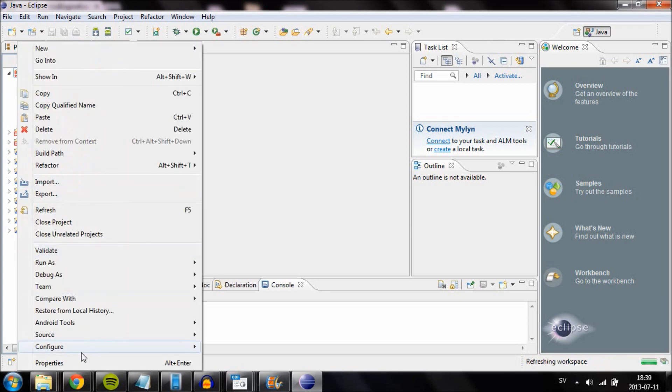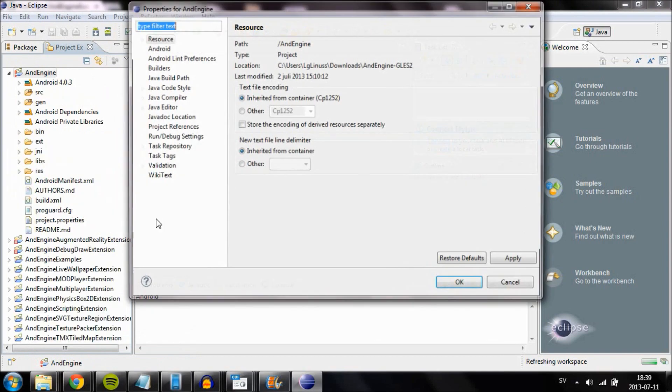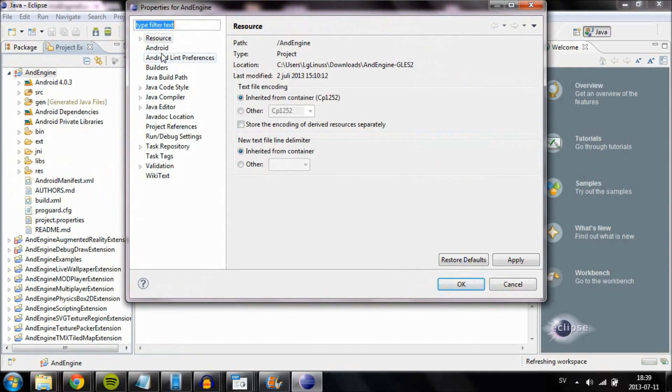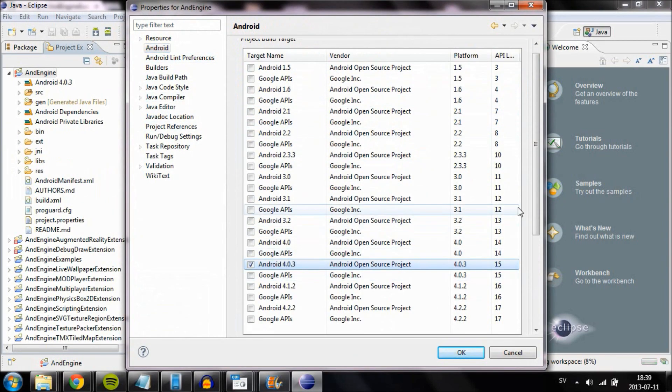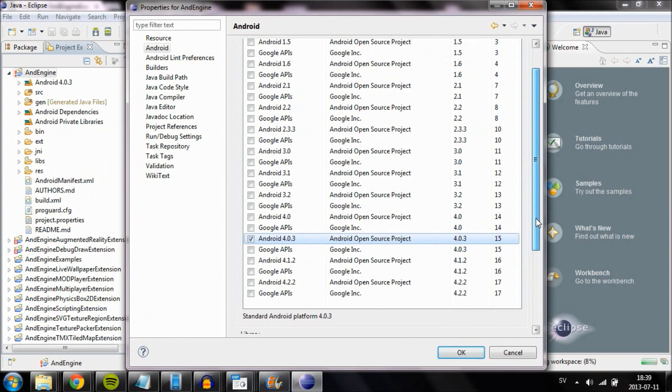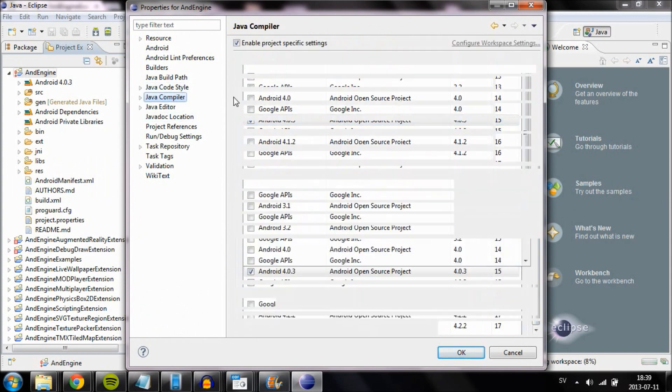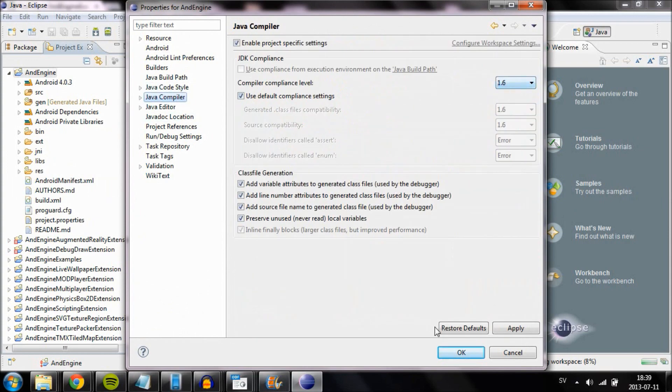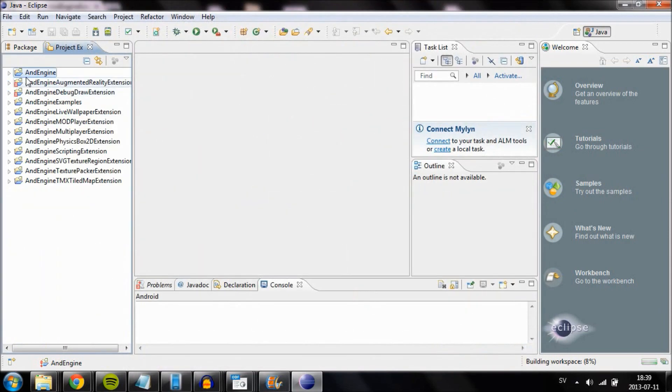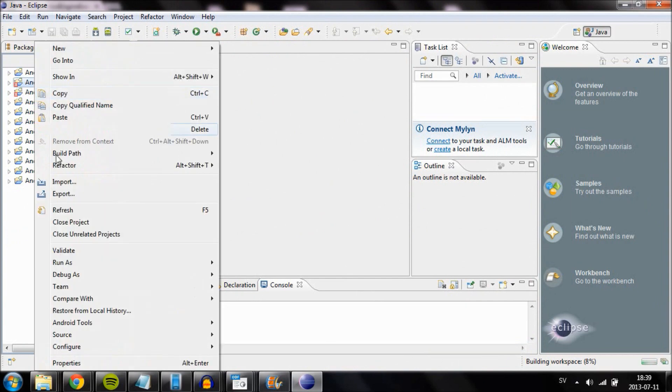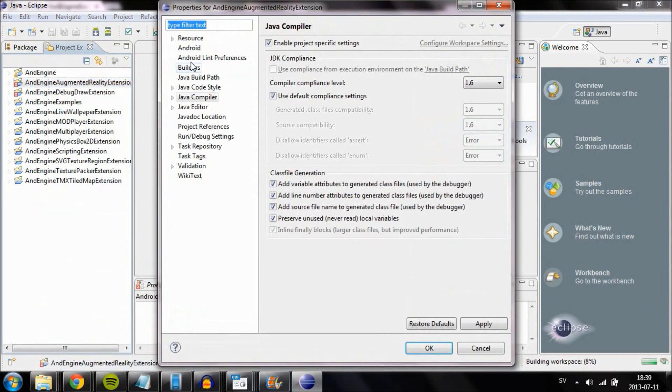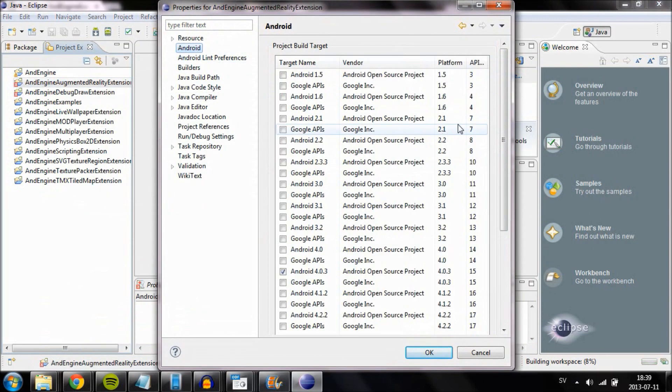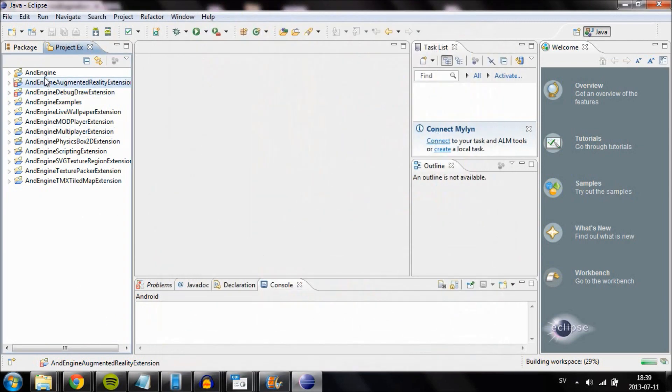Go into the Android menu and make sure your project is building towards Android version 4.0.3. Then set the Java compiler to compiler compliance level 1.6. If you can't select it, make sure you have enabled project-specific settings. Do this for every one of the projects.